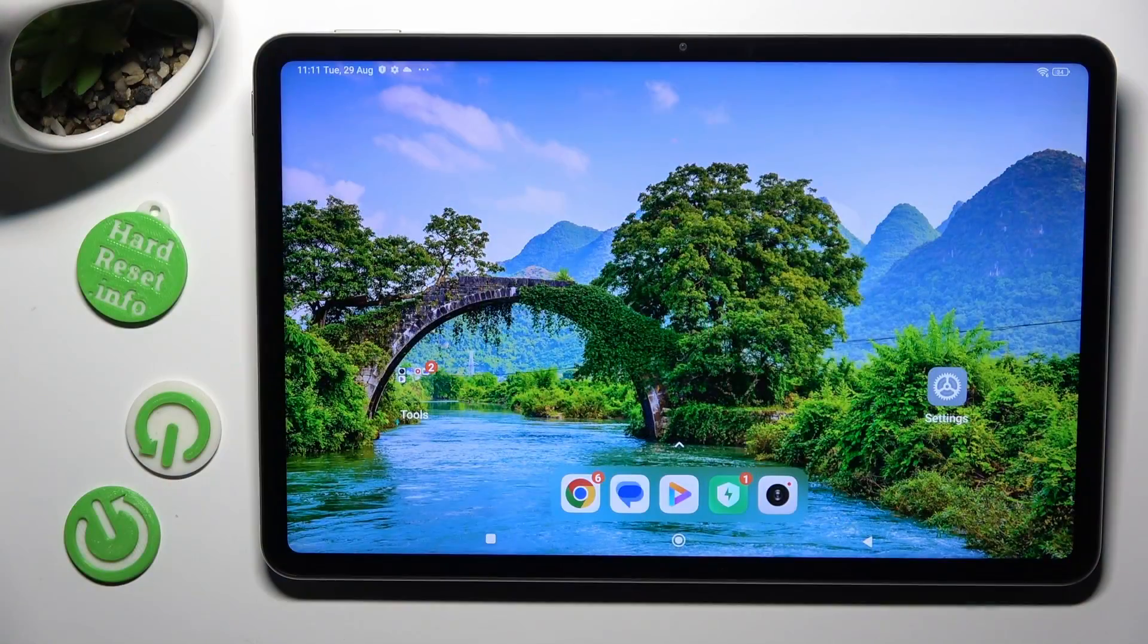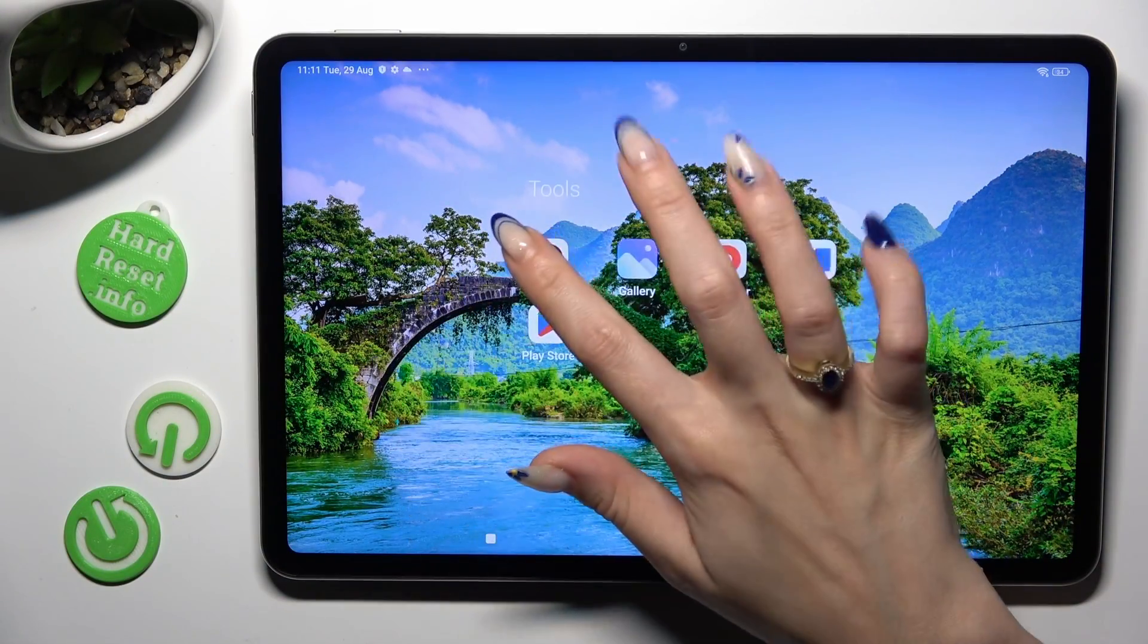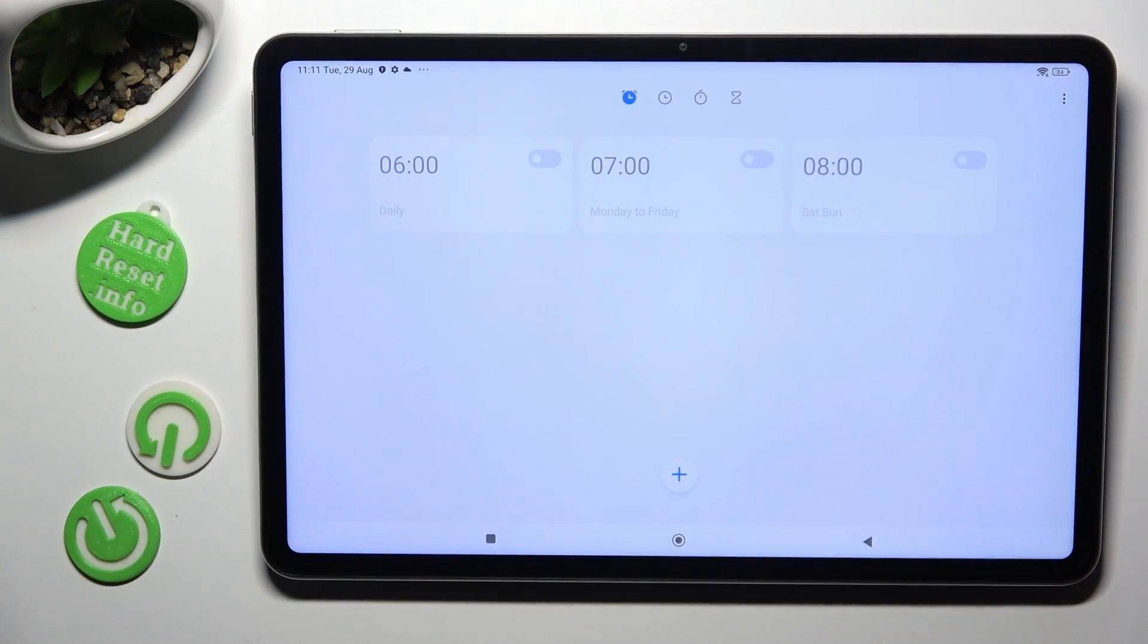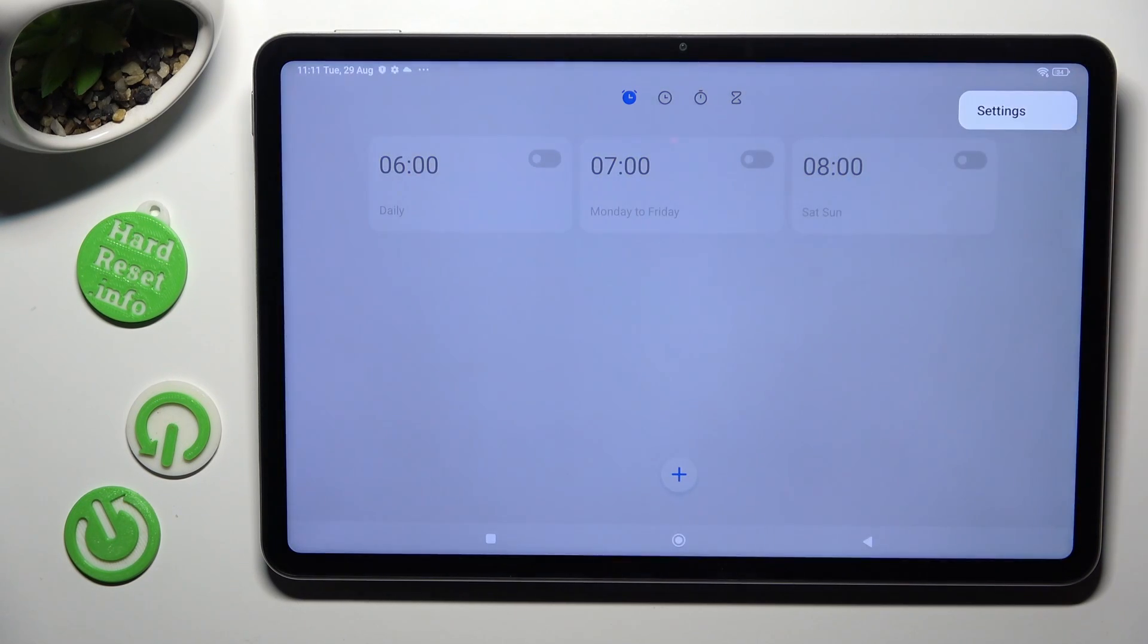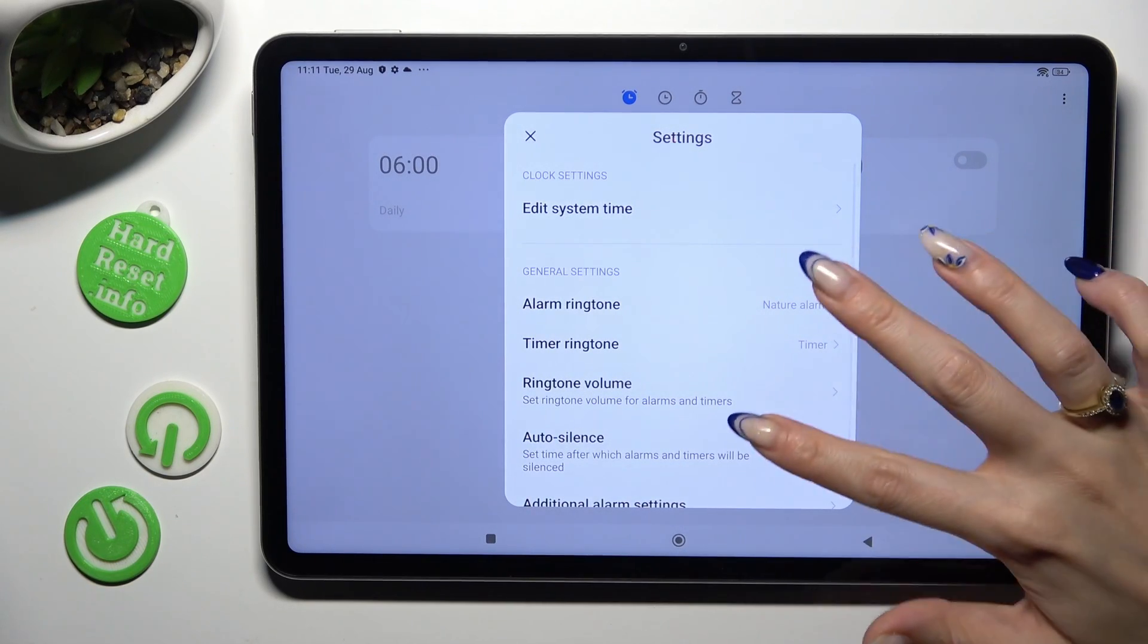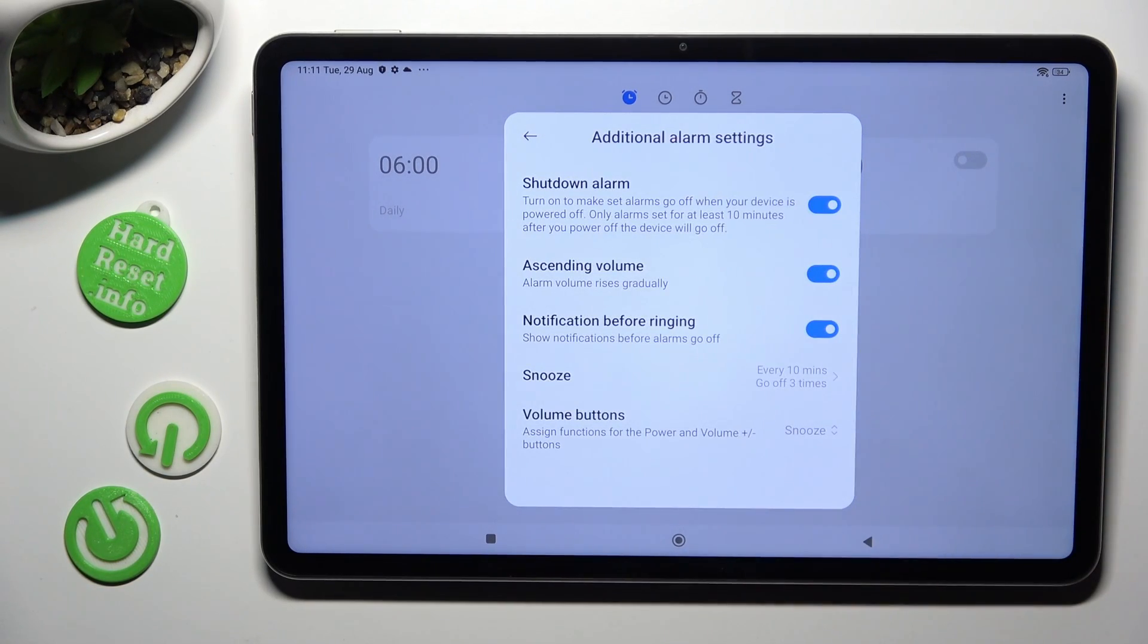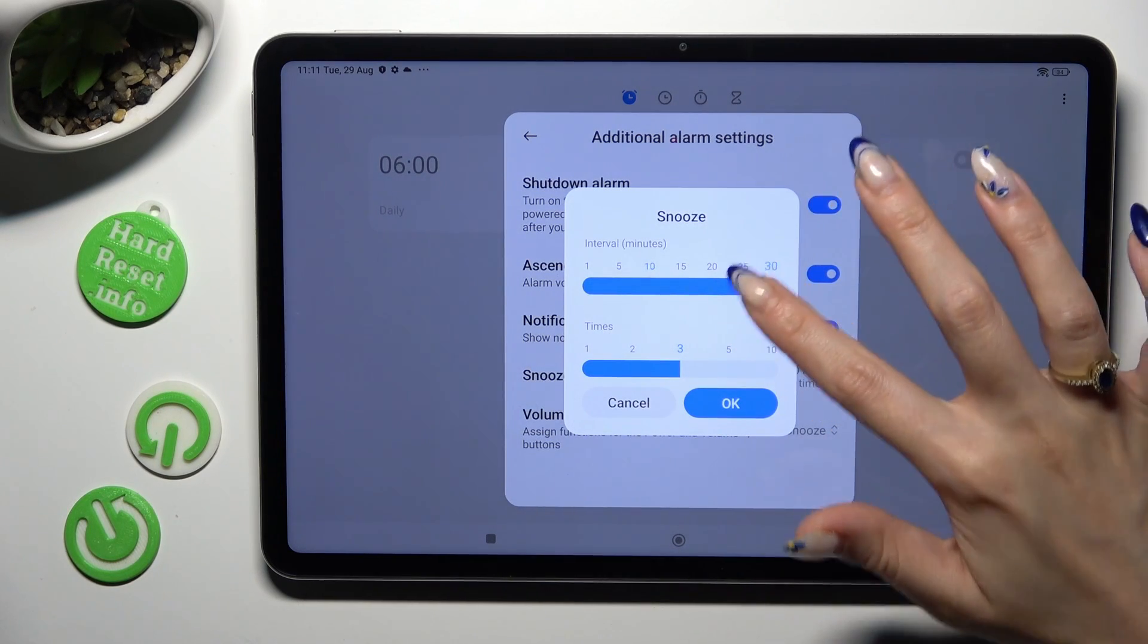First of all you need to open clock app and tap on this alarm clock icon at the top. Now before creating your alarm tap on those 3 dots at the top right corner. Hit settings and manage all of them however you want to, like for example snooze.